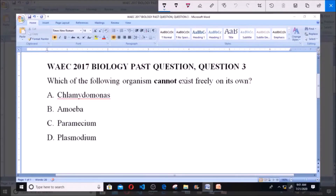Good day and welcome. Today we'll be dealing with WAEC 2017 Biology past question, question 3. Which of the following organisms cannot exist freely on its own? A. Chlamydomonas. B. Amoeba. C. Paramecium. D. Plasmodium.